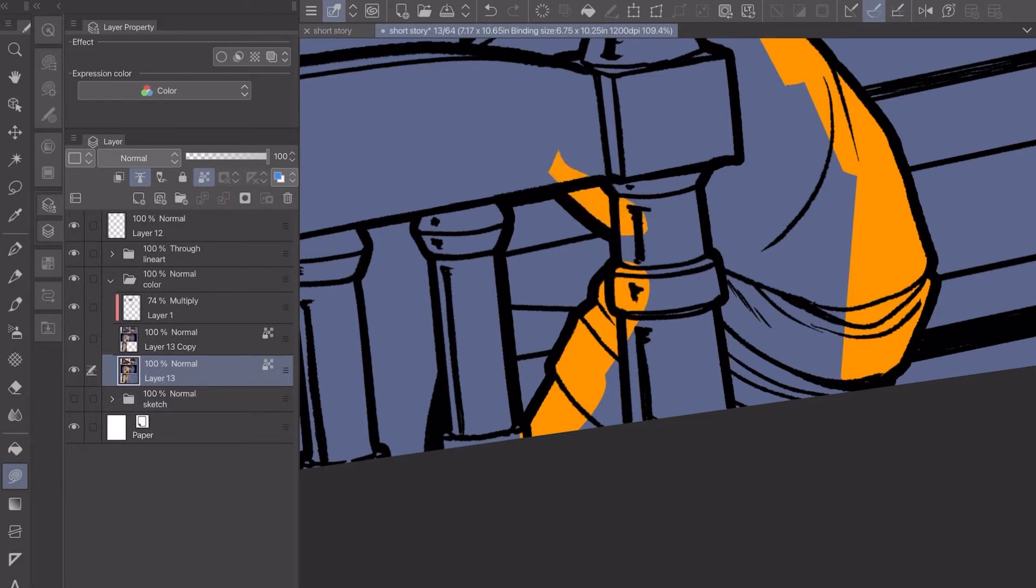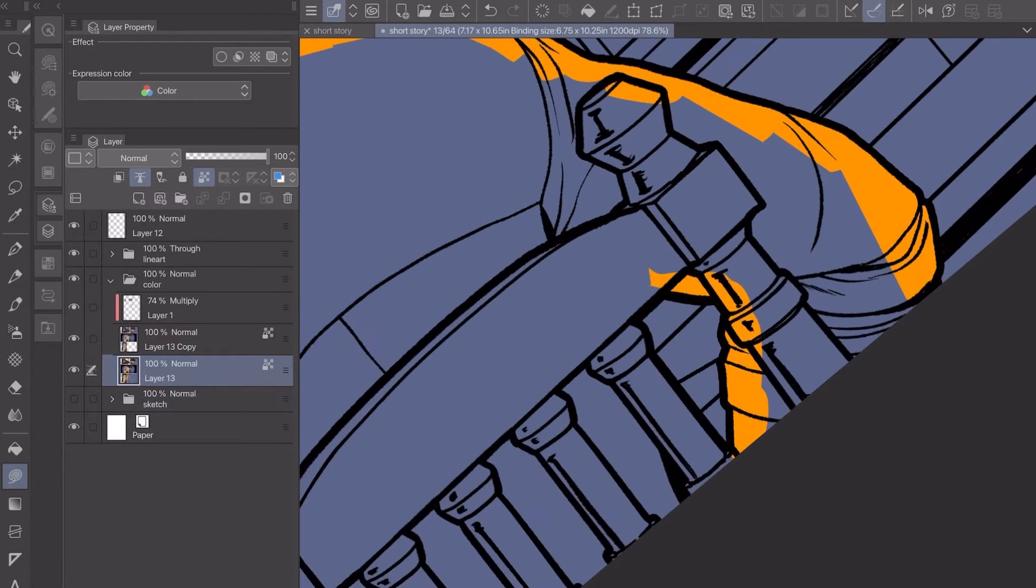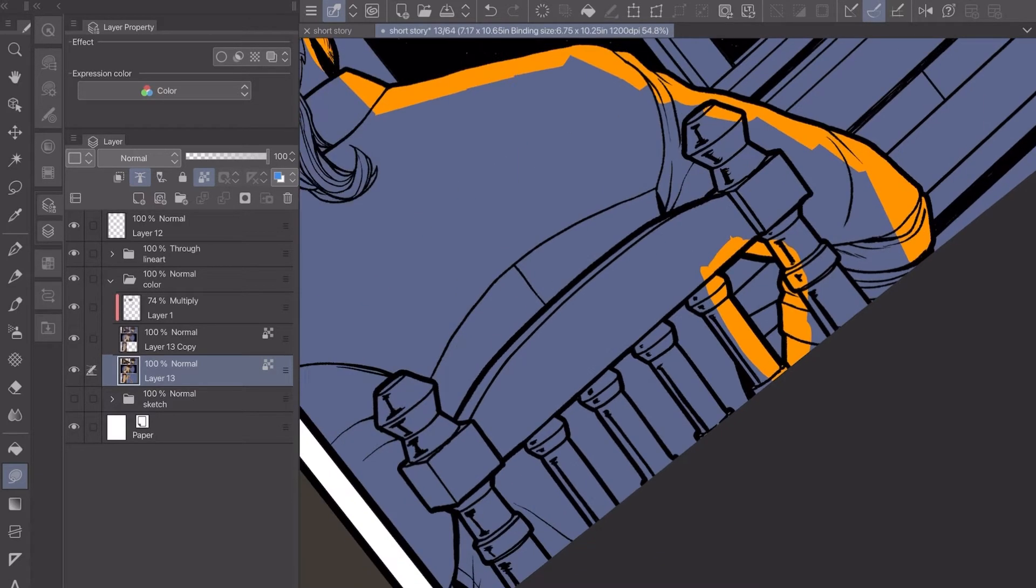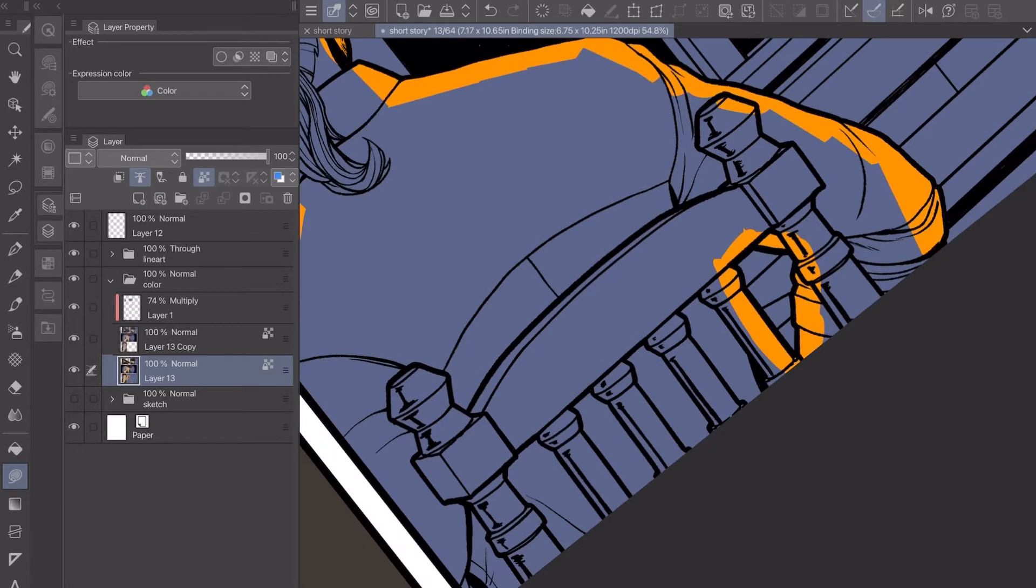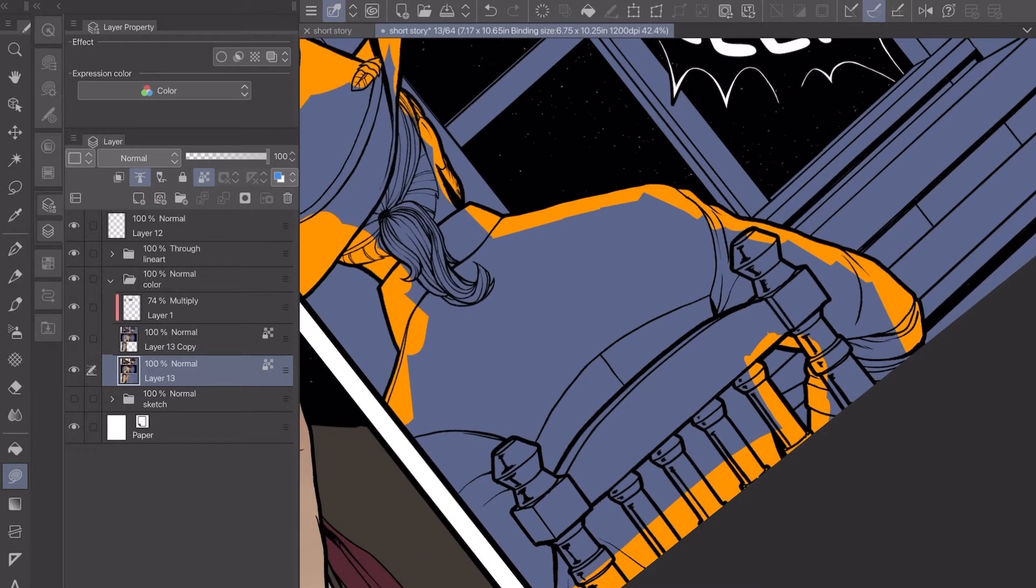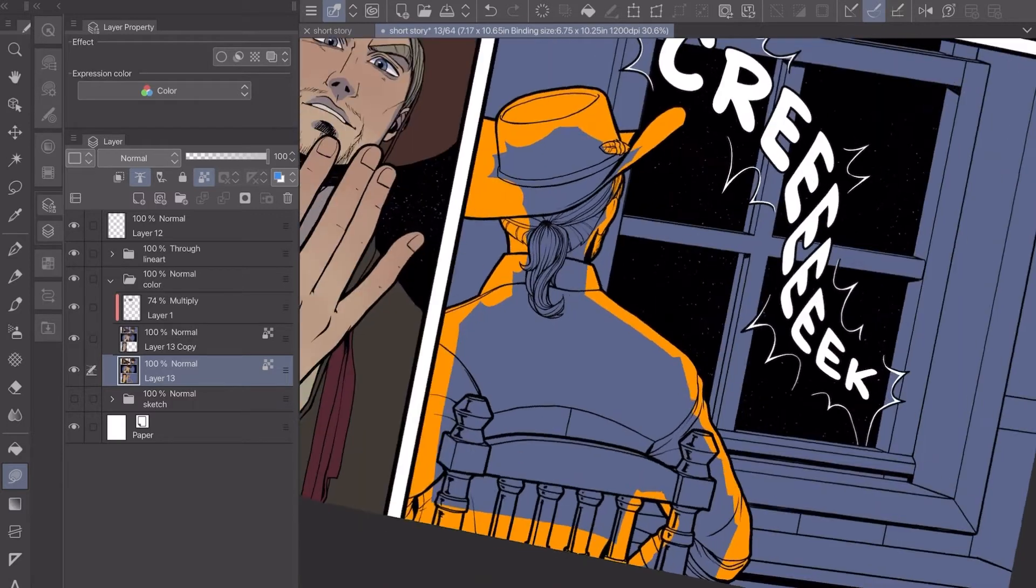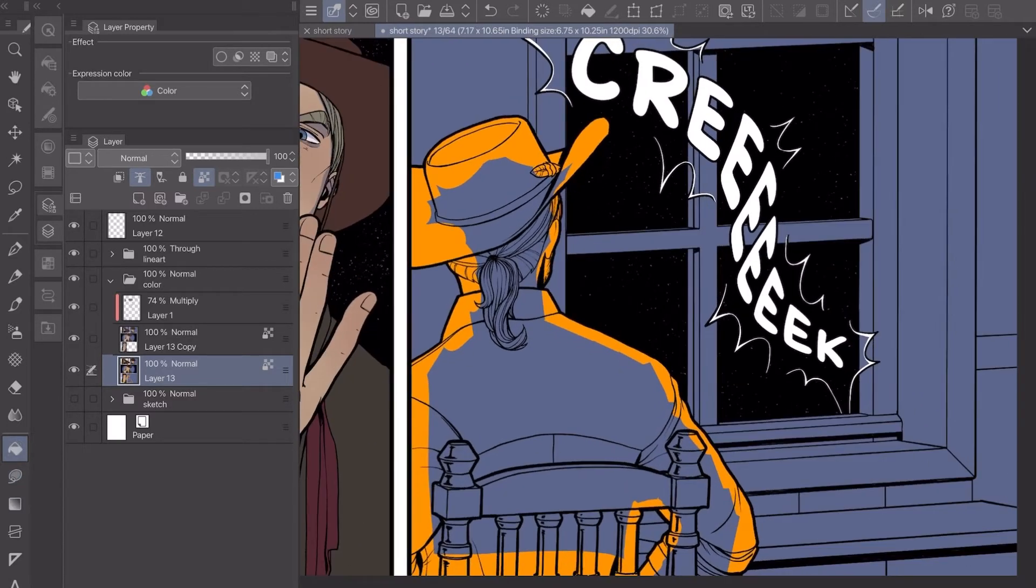The other reason I do that and use these brighter really saturated colors, especially on a background like this where it's kind of desaturated and a little bit darker of a color, that way if I miss any sections then I can tell.